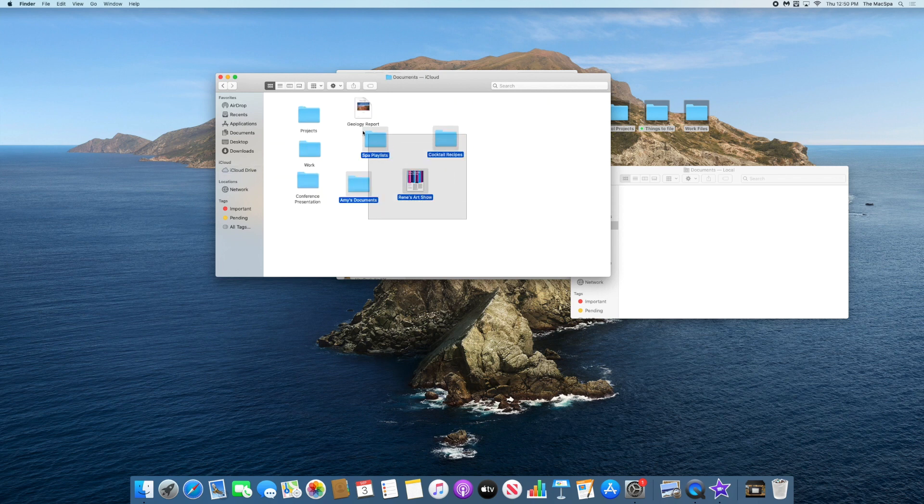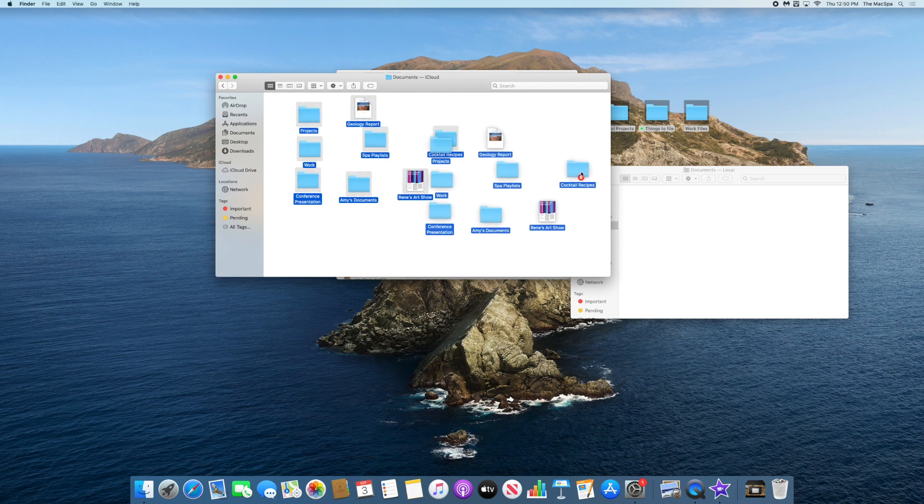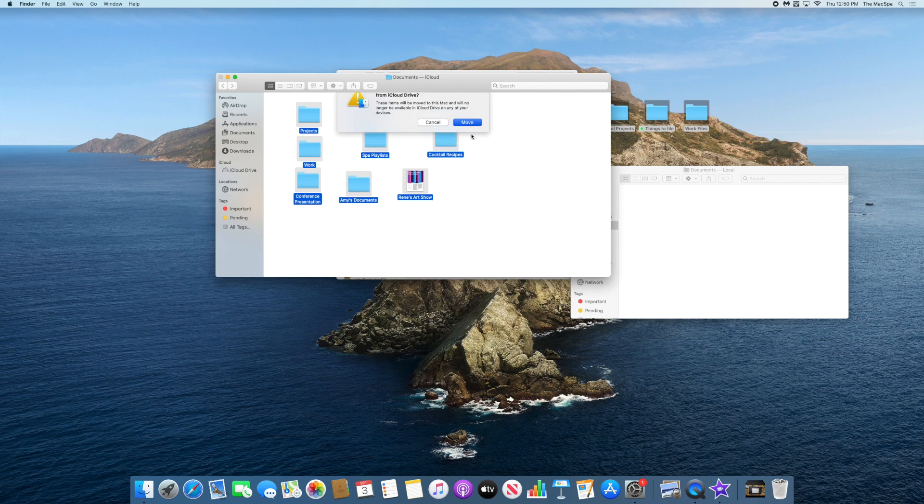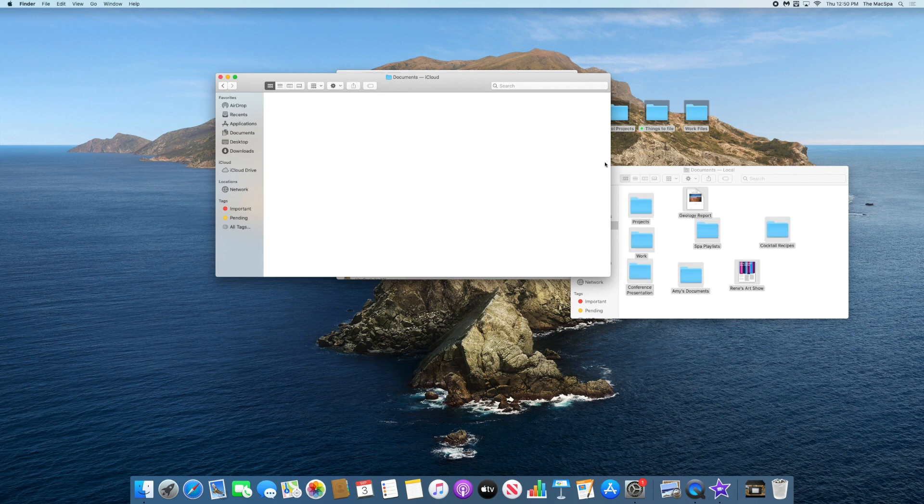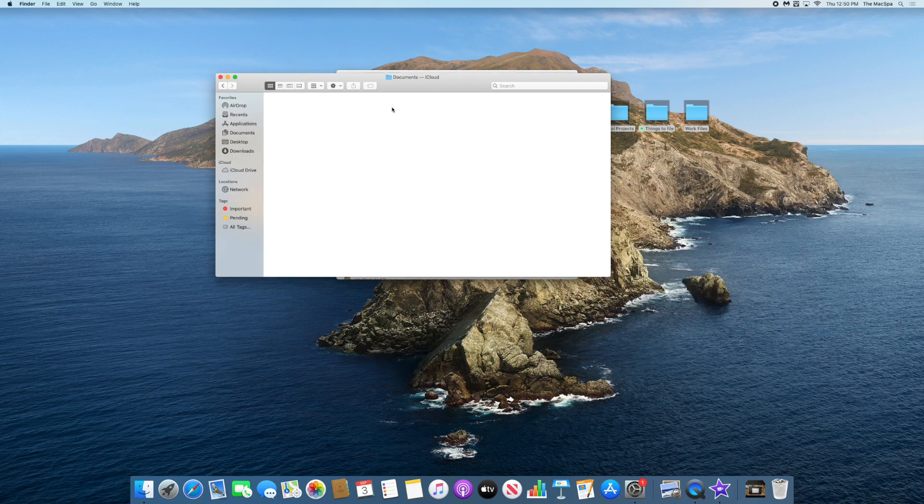So again I'm just selecting the contents, not moving the documents folder, just the contents, and then dragging that into the empty documents folder. And again I'm moving these off of iCloud, and now they are only stored on my system.